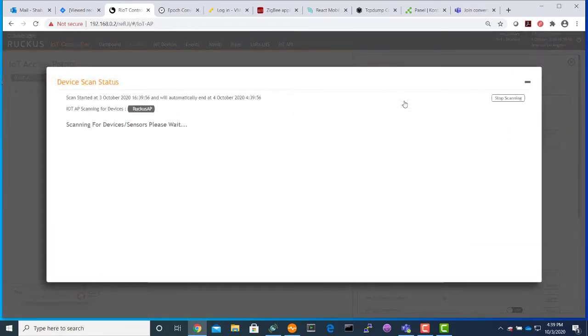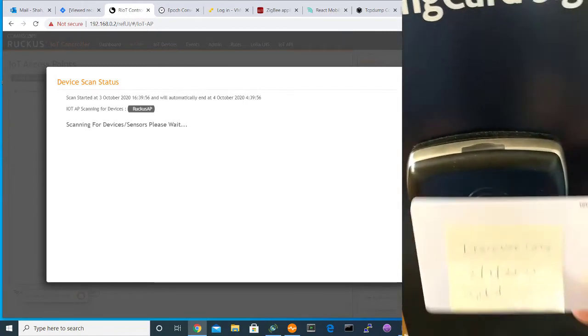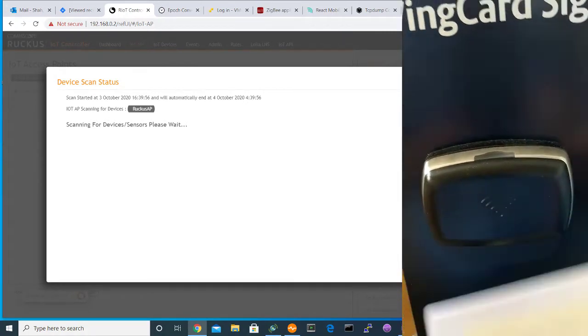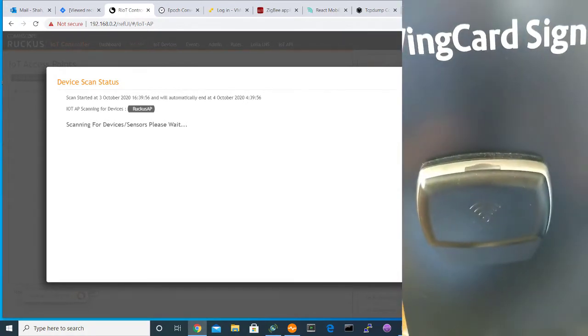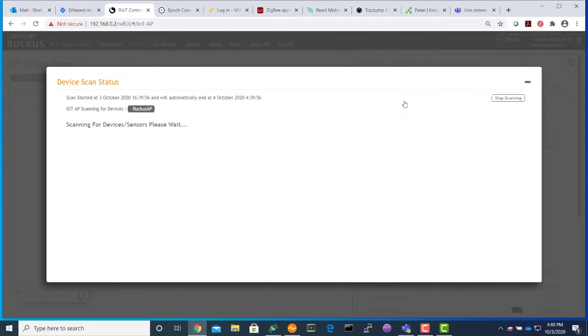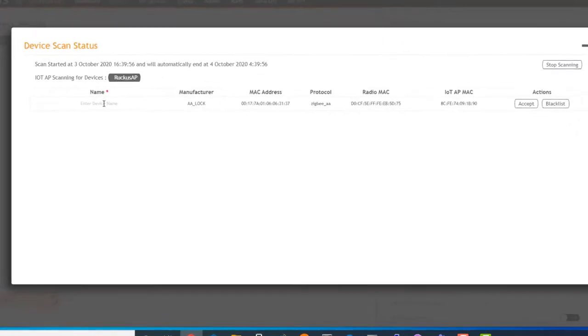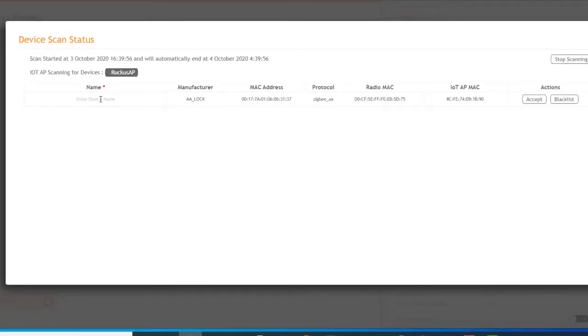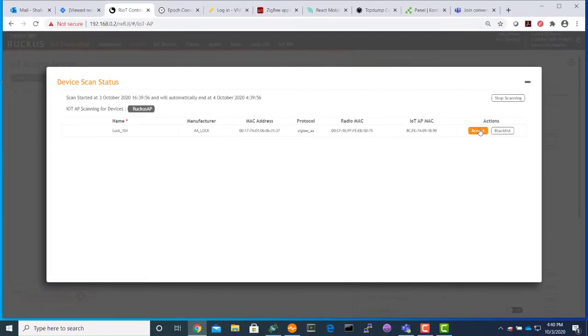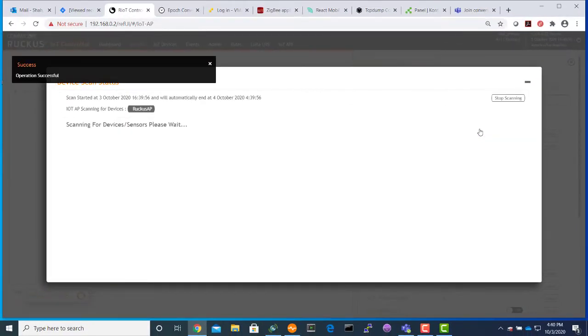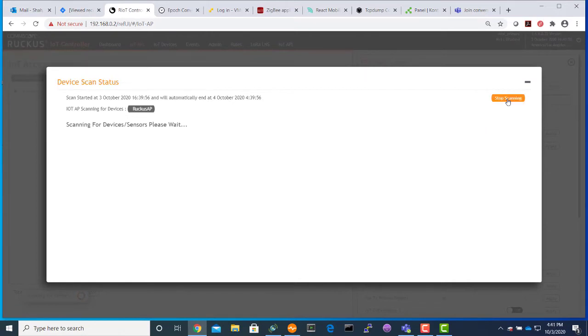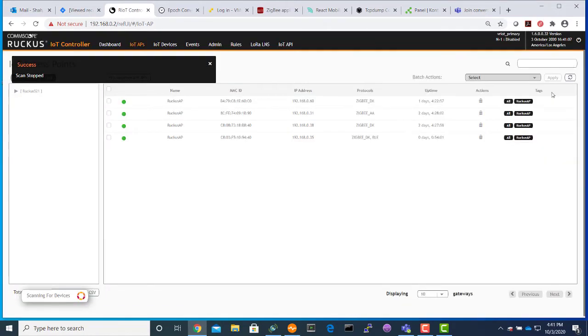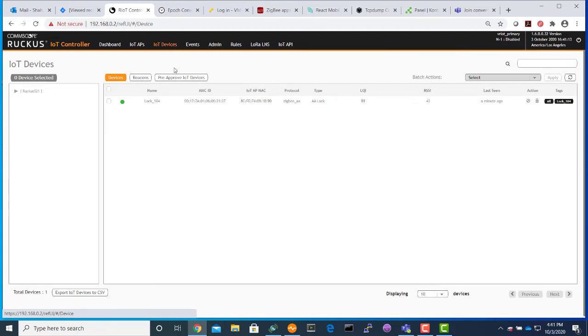Now we will present the discovery card to the lock. You will see the green blinking light, and we will see the lock being seen in the scan window. We will accept the lock by configuring the name. Now we will start scanning. As you will see, we have one lock online.